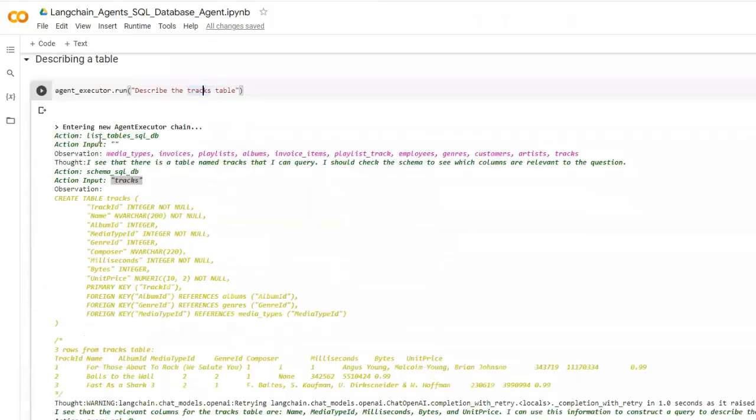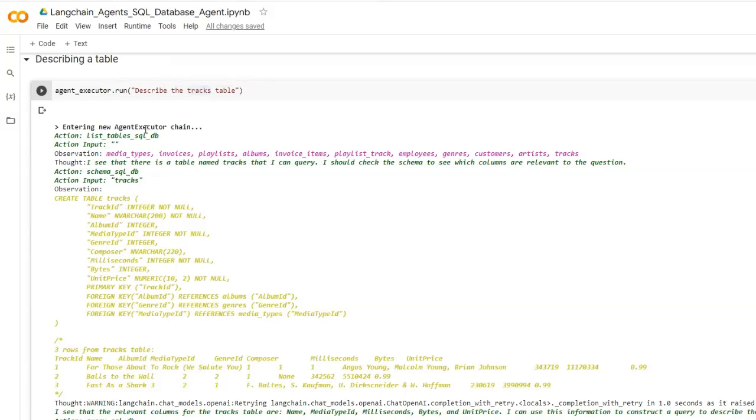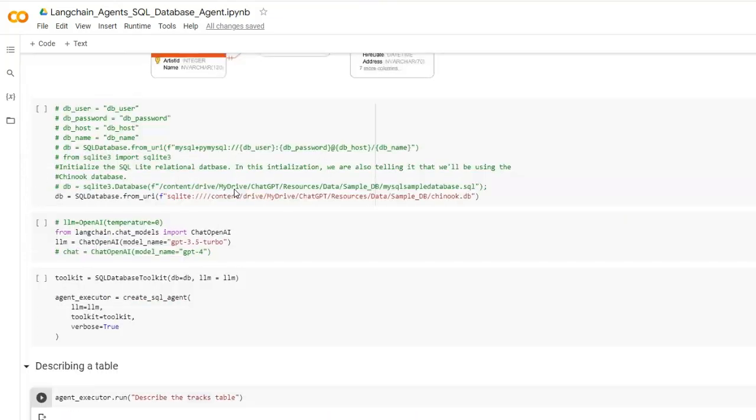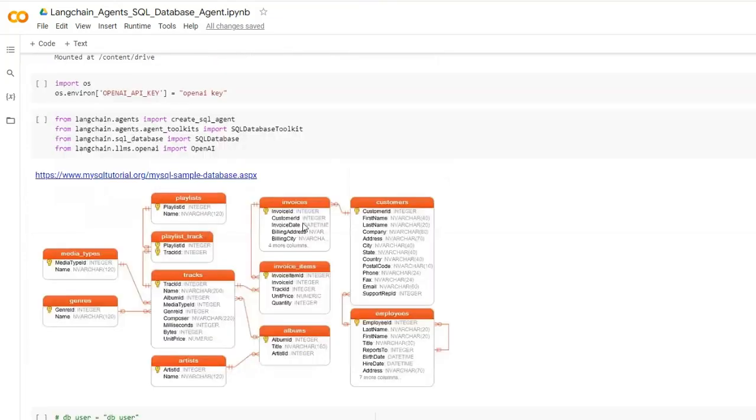This is how it works. It actually runs the agent executor. As we understood from the previous videos, this LangChain executor actually does some iterative process. It does various thoughts and observations and based on that it comes to the final answer. The first thing it does is it lists all the tables in this database. As you can see, as the observation we have media types, invoices, playlists, album, and etc. These are the various tables we have.